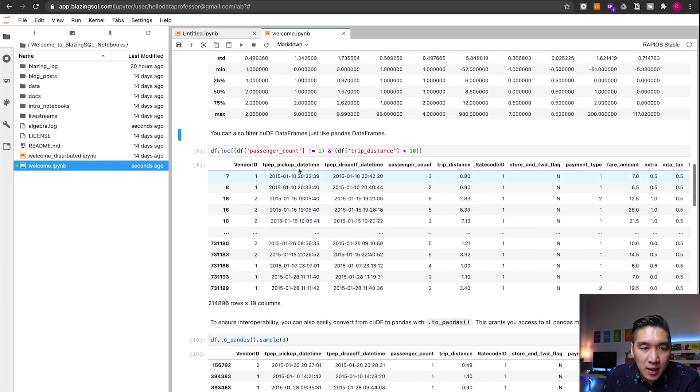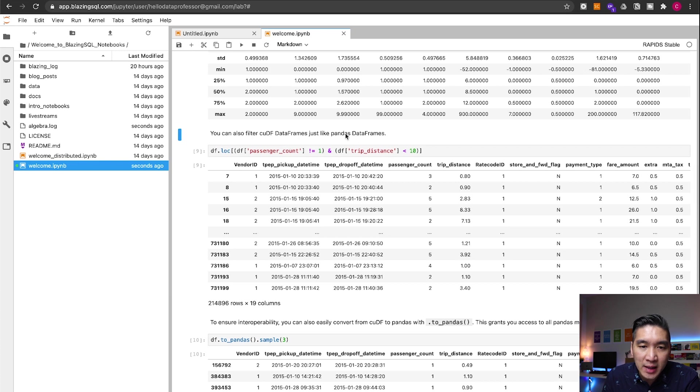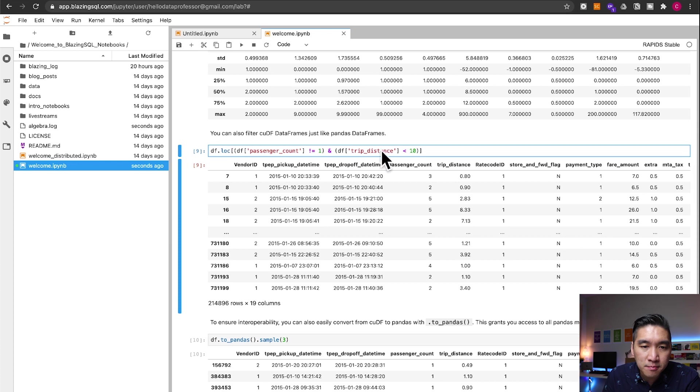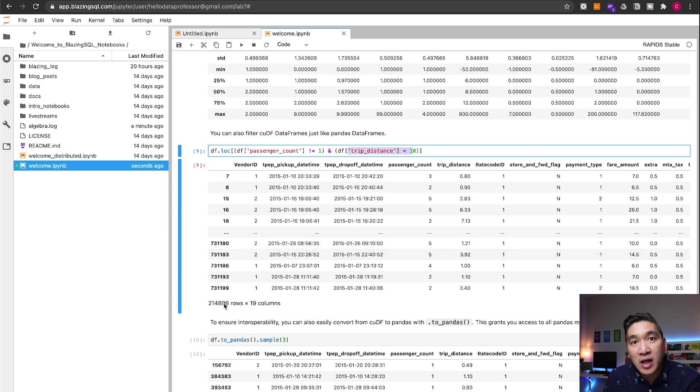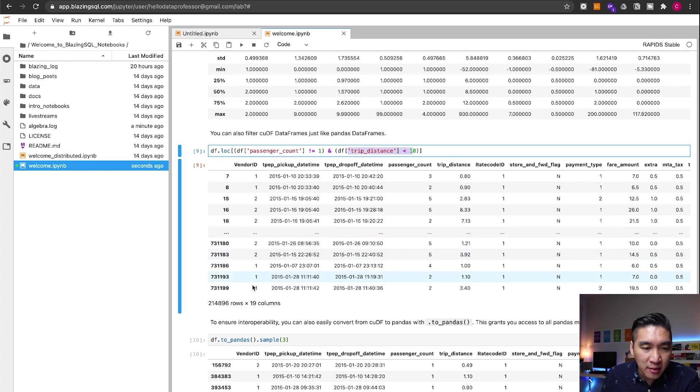And then the CUDF data frame worked pretty much like the pandas data frame. And so you could also use some conditional statement here as well. As you can see here, you could implement these two conditions. And then the resulting 214,000 rows out of the 700,000 rows are displayed here.